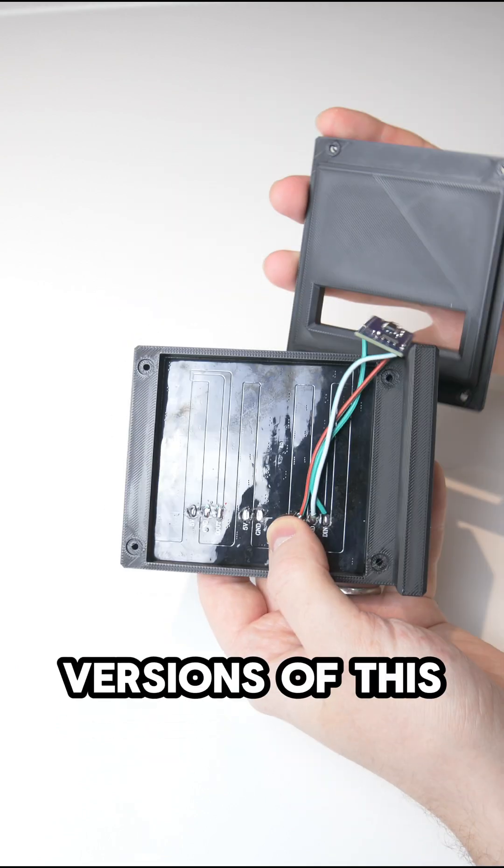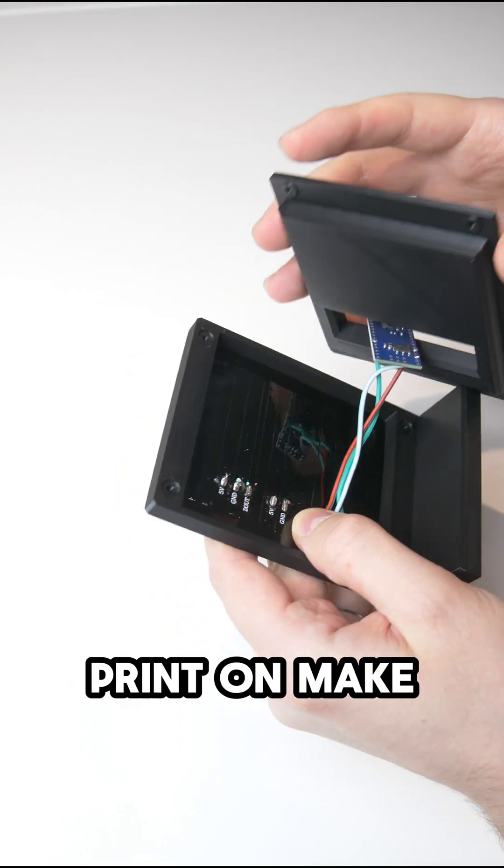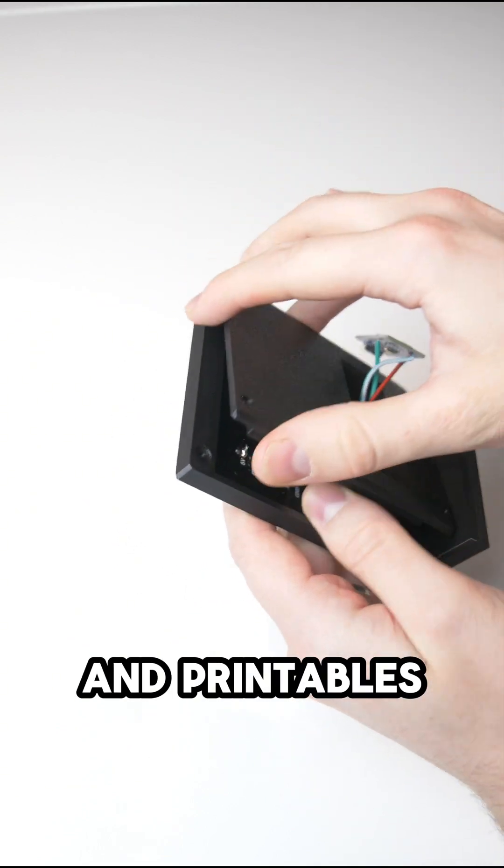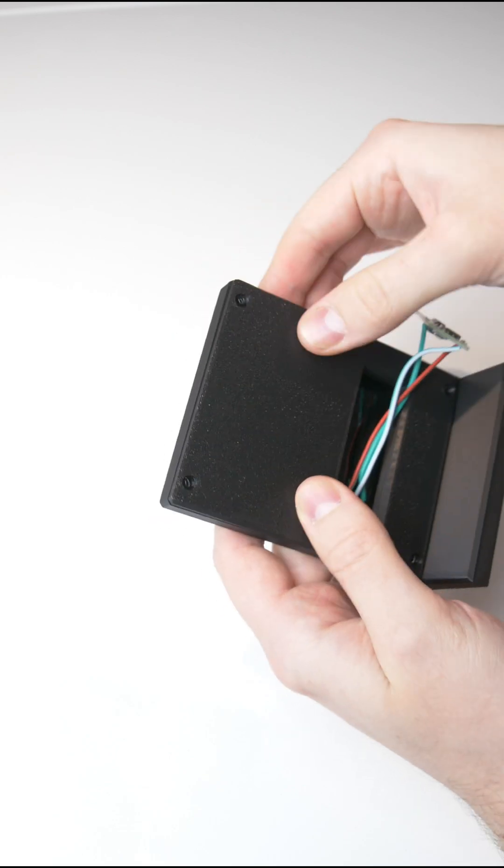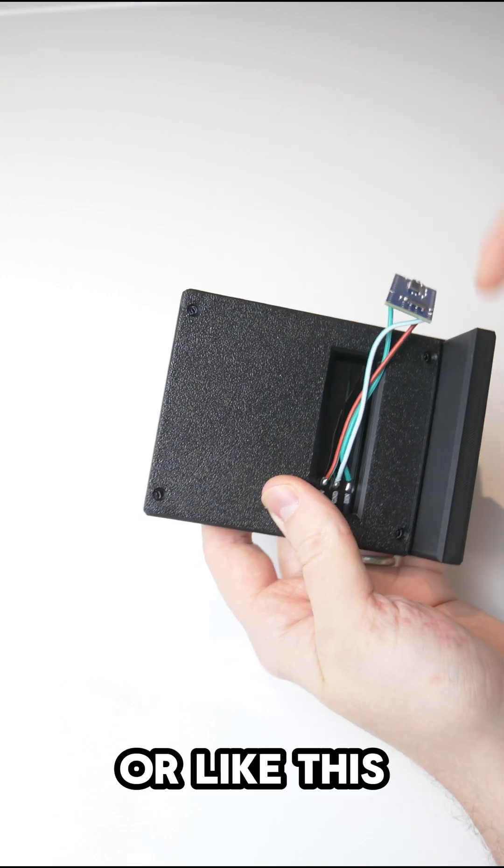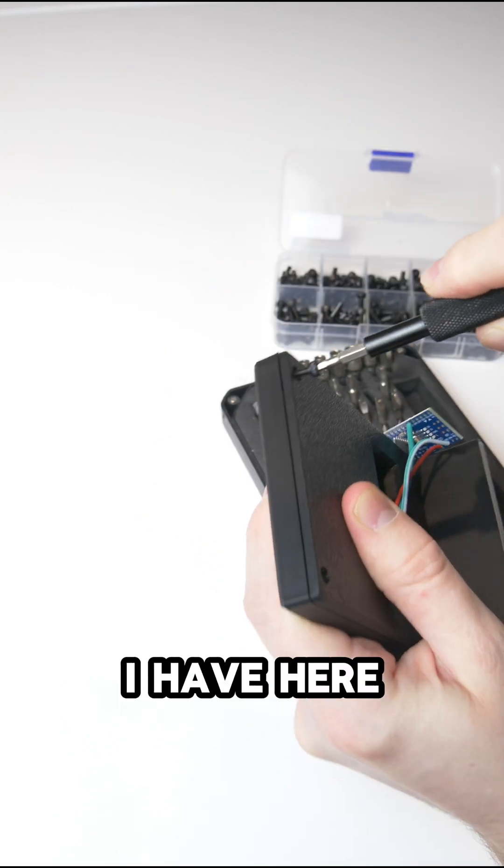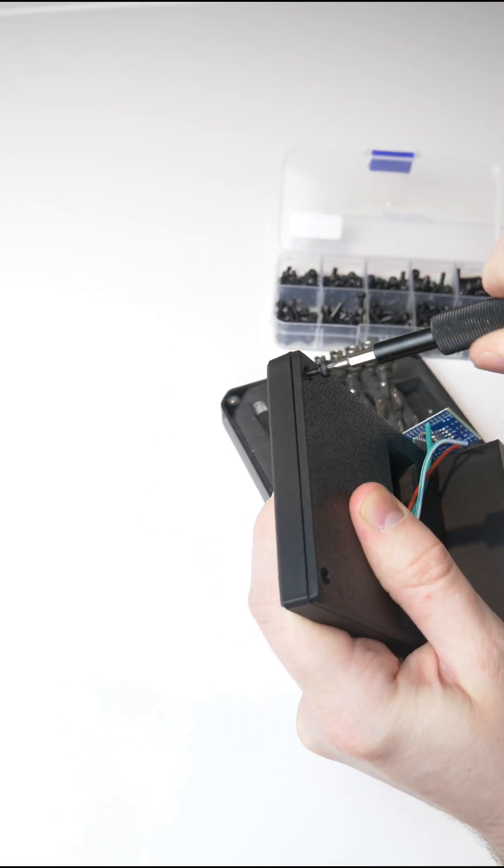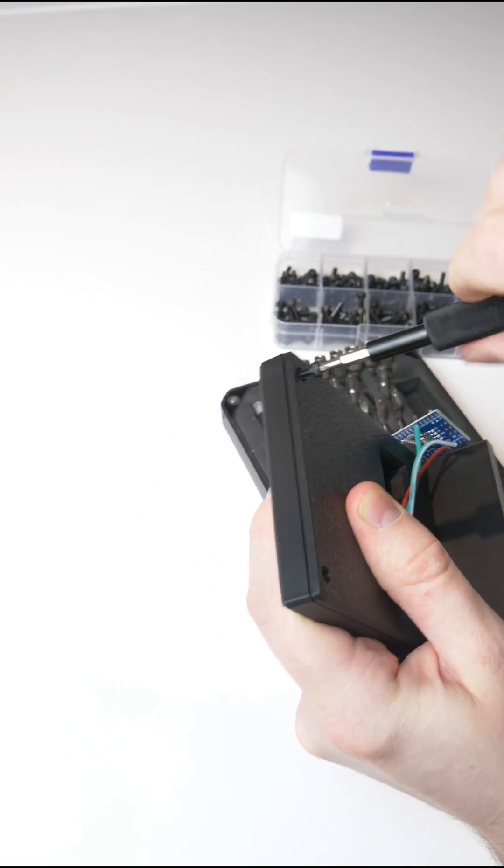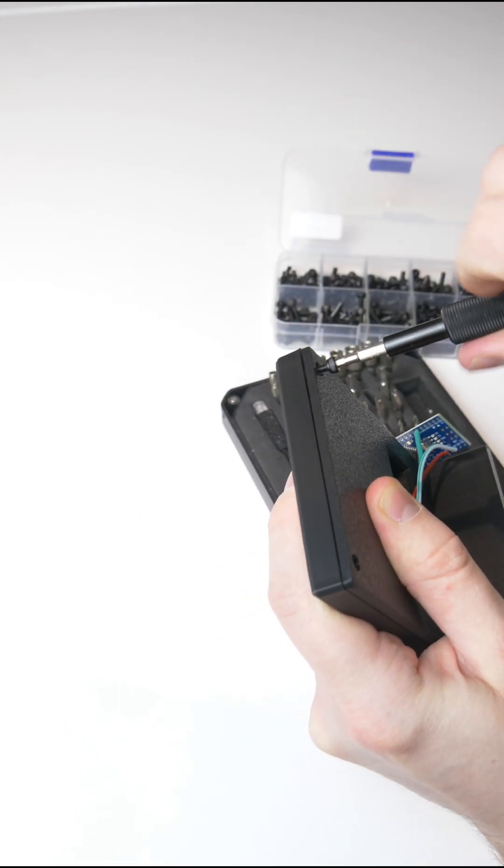There are many different versions of this print on Maker World and Printables. Some can attach directly to your rig, or like this one I have here is just a little stand, so it stands itself up.